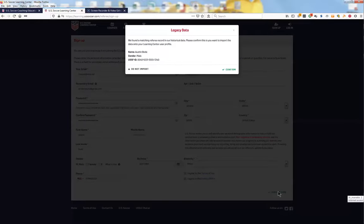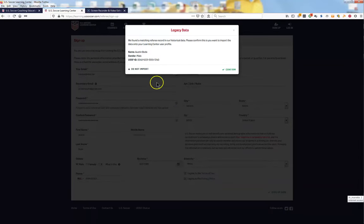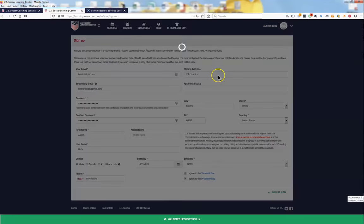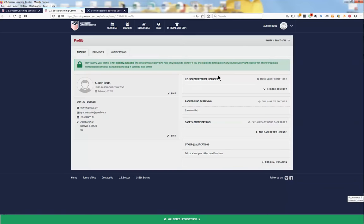The Learning Center will indicate they found your prior record, and you will confirm. The Learning Center will then show your prior certifications. Click Continue, and you will see your new profile.